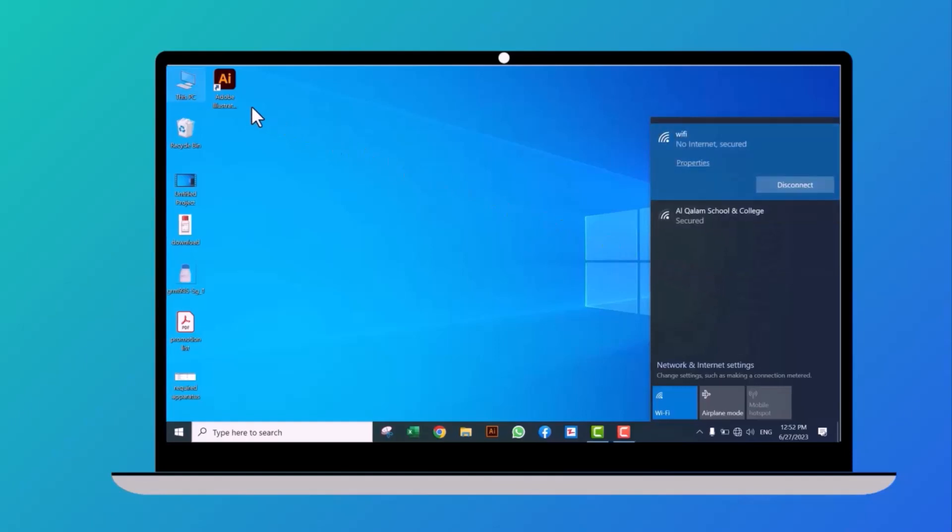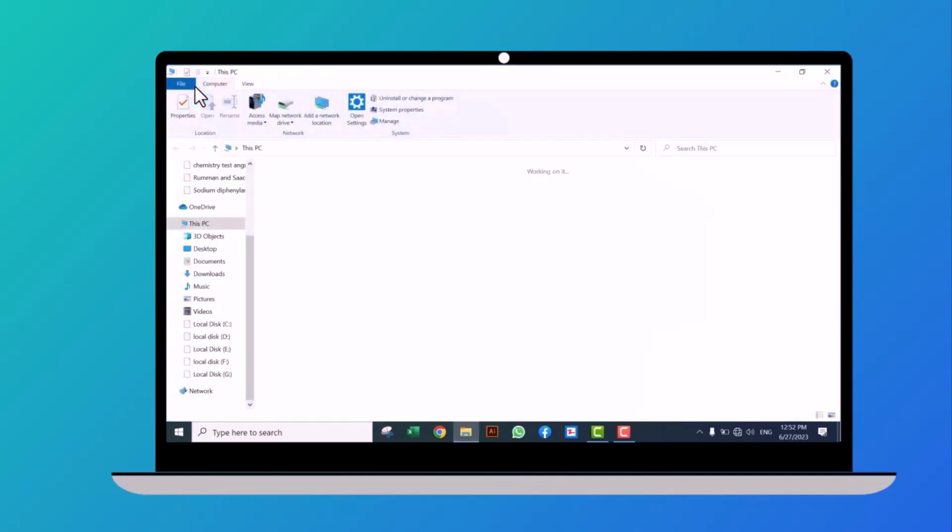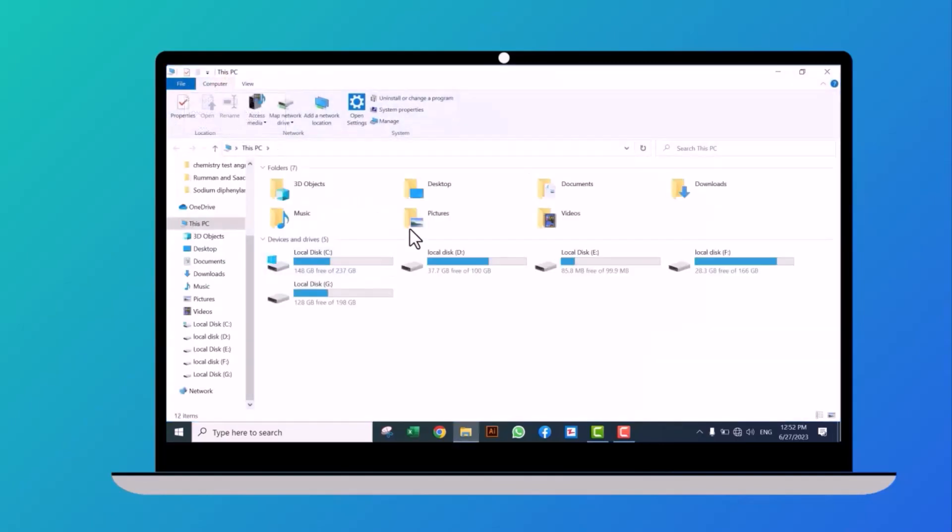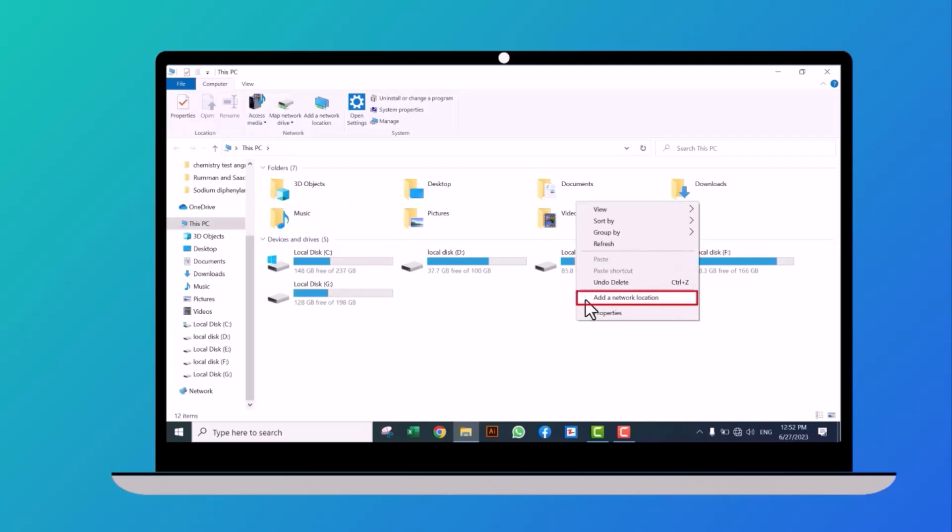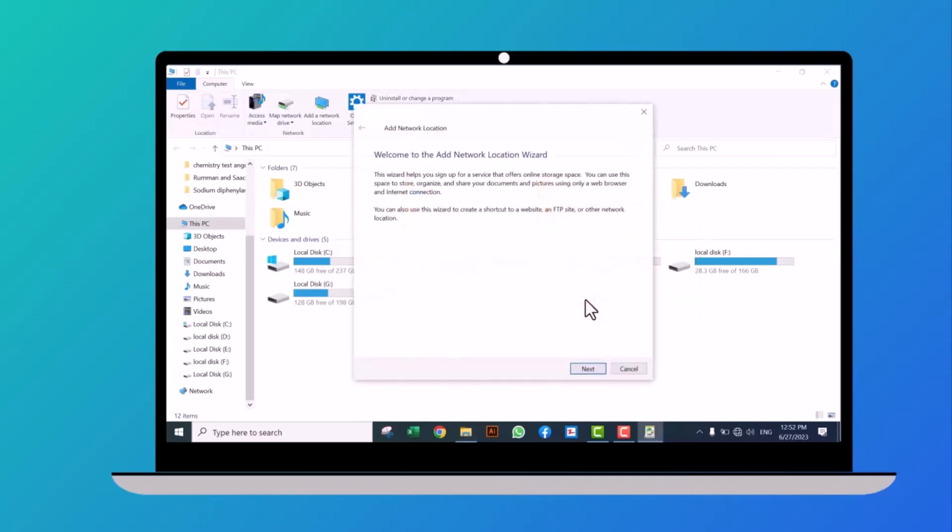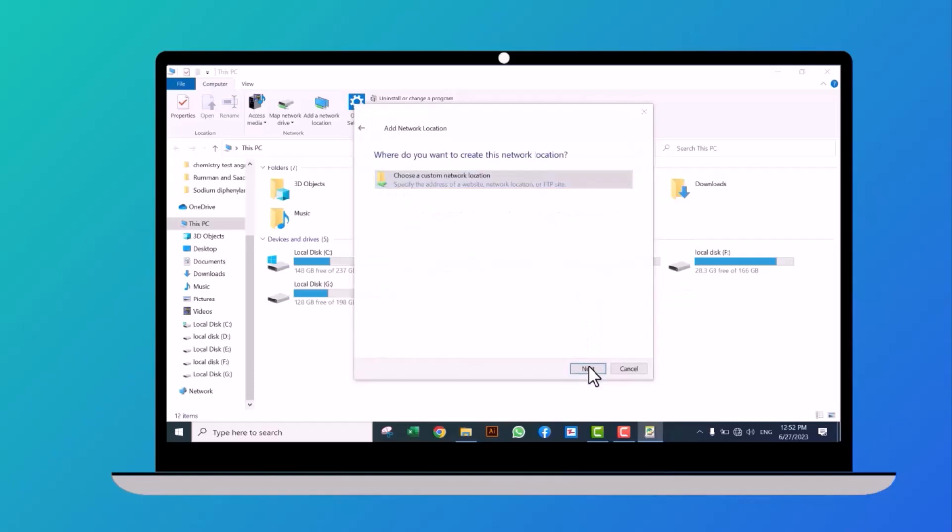Then go to This PC icon and click on it. Right-click here, then click on add a network location. Click on next.